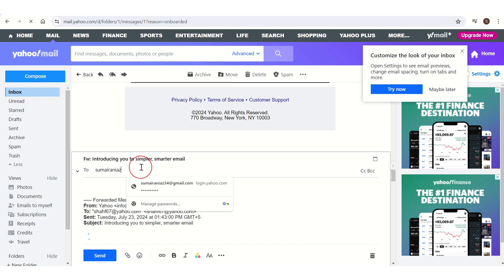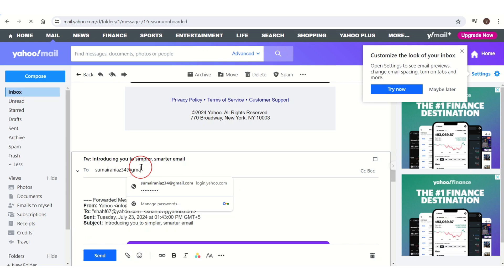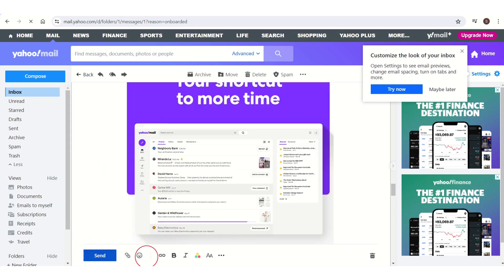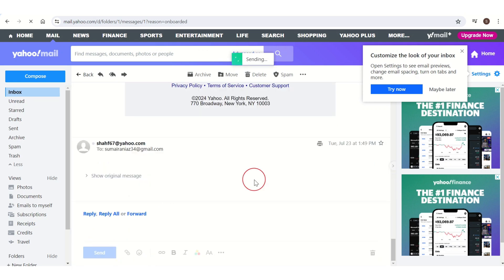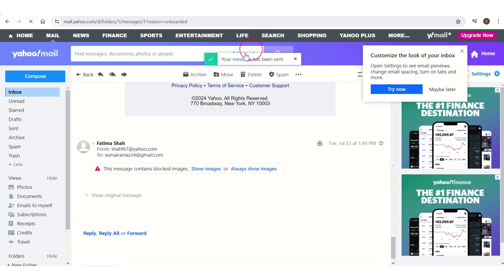Here you have a field at the front — enter the email address to whom you want to forward this mail. Here I entered a Gmail address. Then you have the Send button — click on it. Wait for two to three seconds and your mail has been sent.